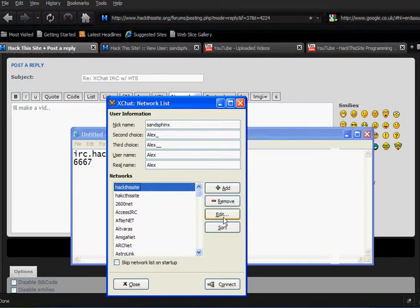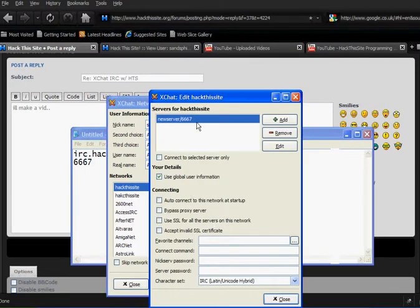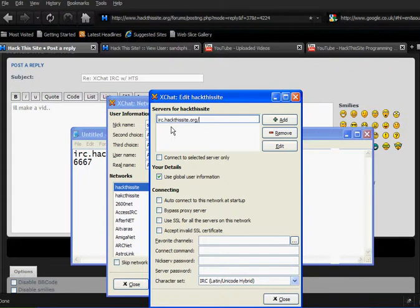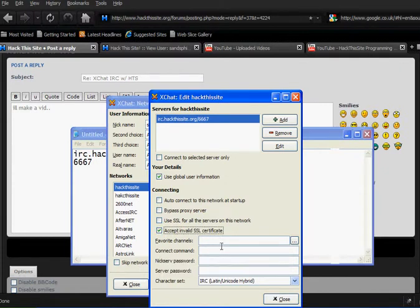Now we're going to go to edit, and up here we've got that. So now we're going to go irc.hackthissite.org forward slash 6667. Down here, click accept invalid SSL certificate.